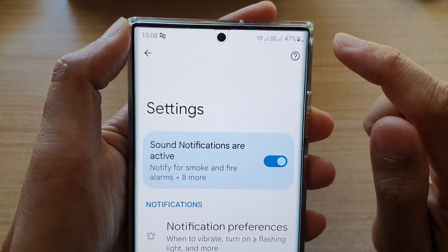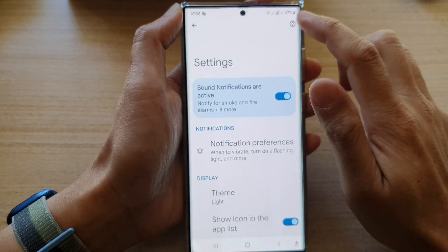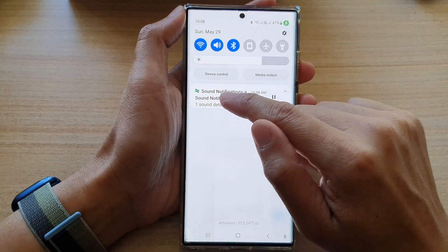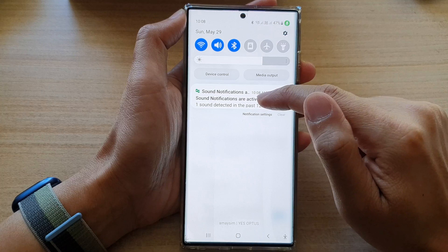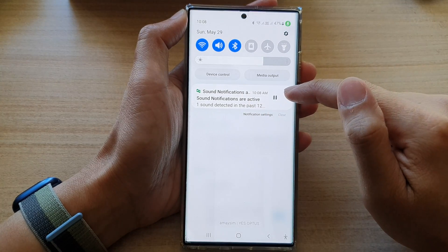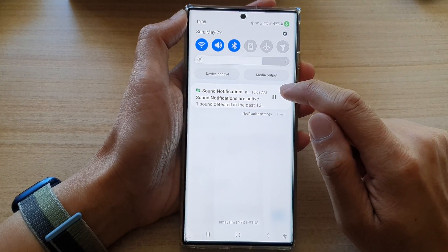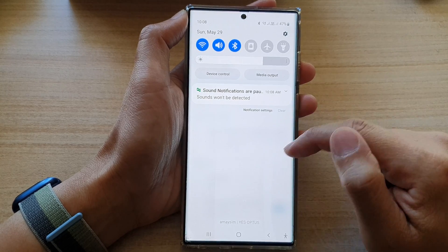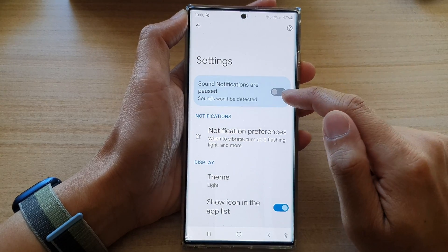Once it is turned on, you should see there is a green dot right next to the battery. You can also swipe down at the top and in the status it will tell you that your sound notifications are currently turned on.